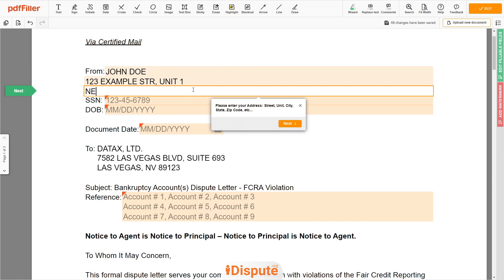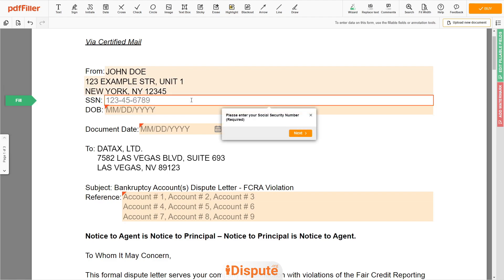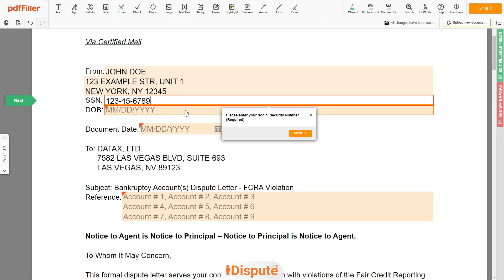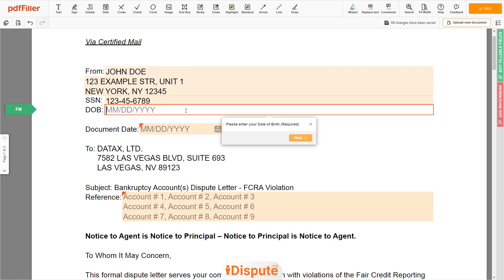Address Line 2: NEW YORK, NEW YORK, 12345. Now add your social security number — for example, 123-45-6789 — and your date of birth — for example, January 1, 1975.